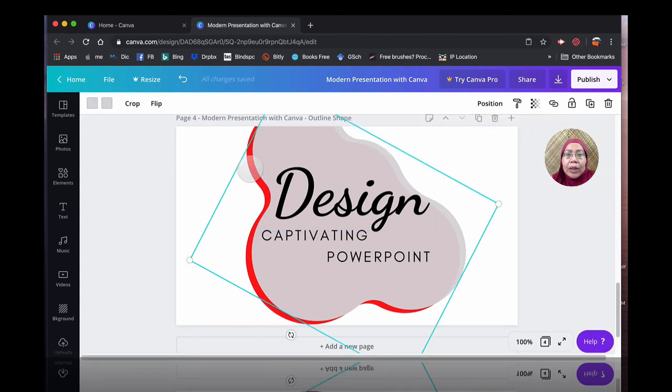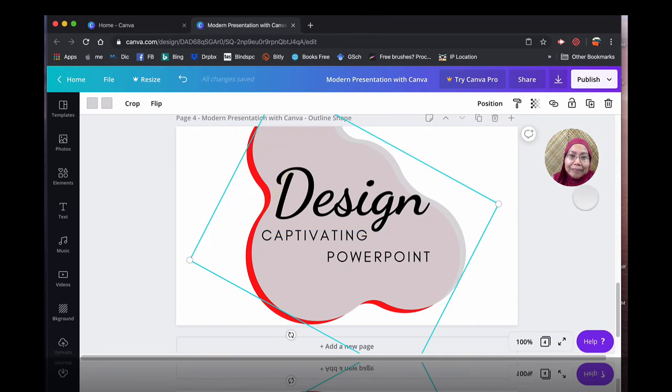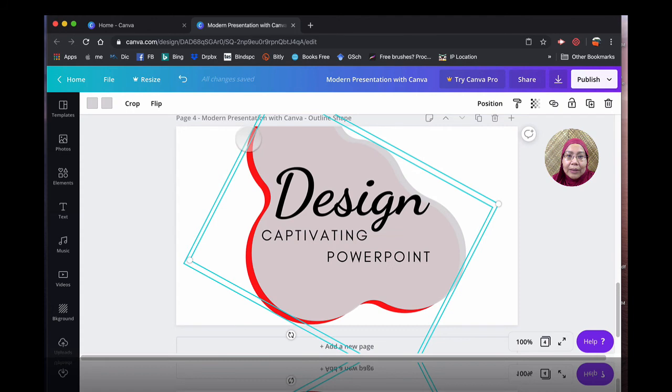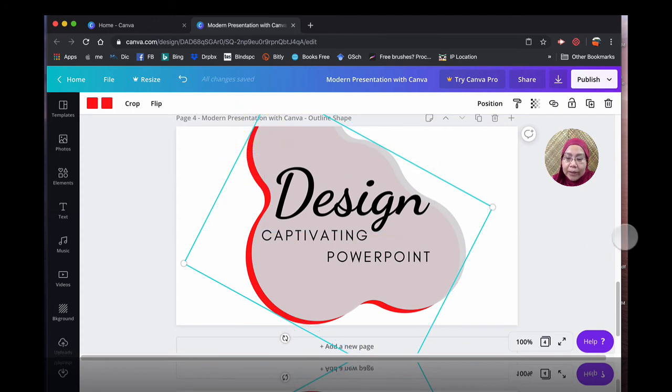So how to make an outline. I have actually deviated a bit. So here, I'm going to choose the one, the shape at the back, the one in red.